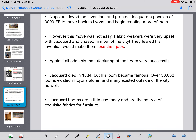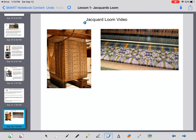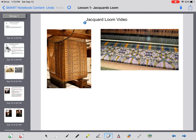After being chased out of the city several times and against all odds, his manufacturing of the loom became very successful and swept the nation. Jacquard died in 1834, but his loom became famous — over 30,000 looms existed in Lyon alone, plus many outside the city. Jacquard looms are still in use today and are the source of exquisite fabrics for furniture. Here's a closer look at the punch cards, which could be hung on the wall and placed back on the machine to duplicate patterns exactly. I hope you've been filling in your red words into your workbook — I'll see you for Lesson Two.